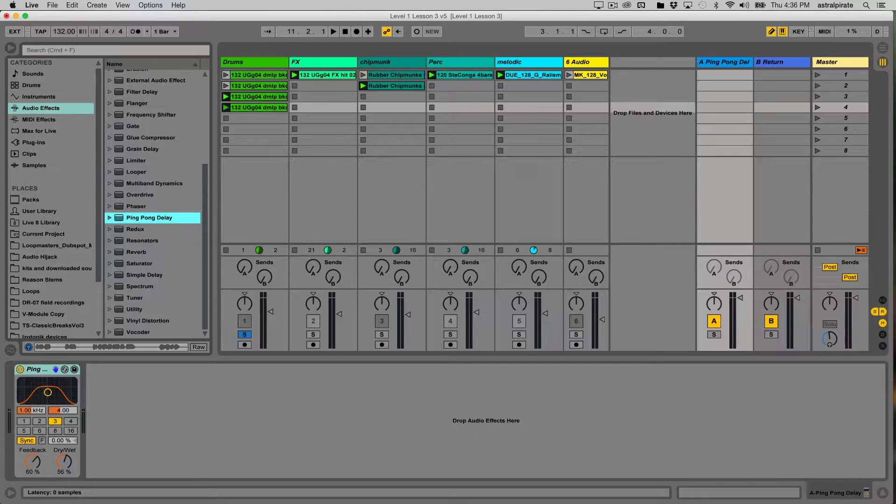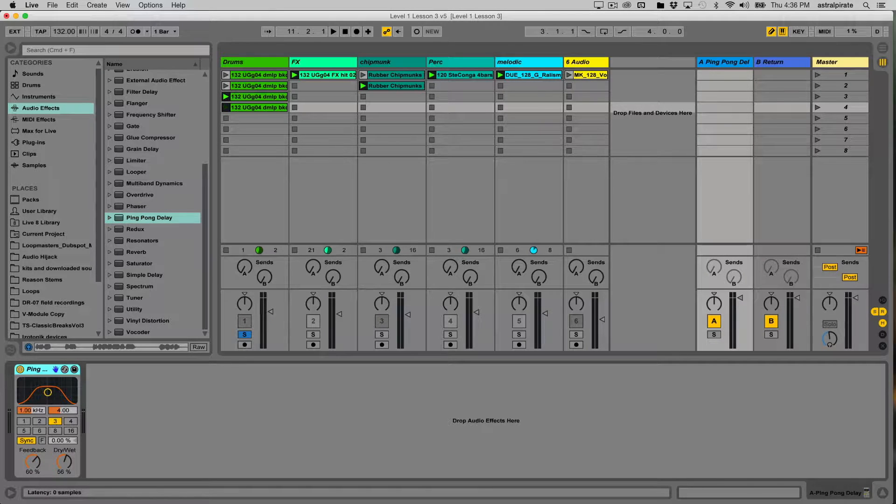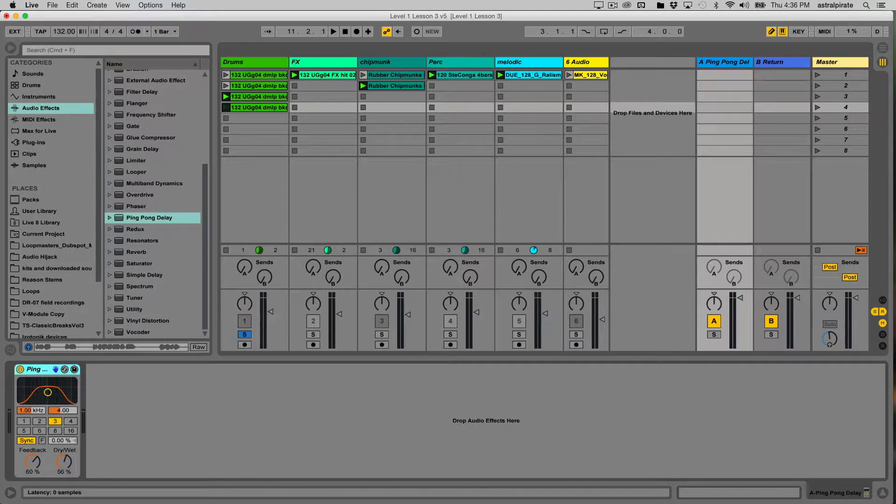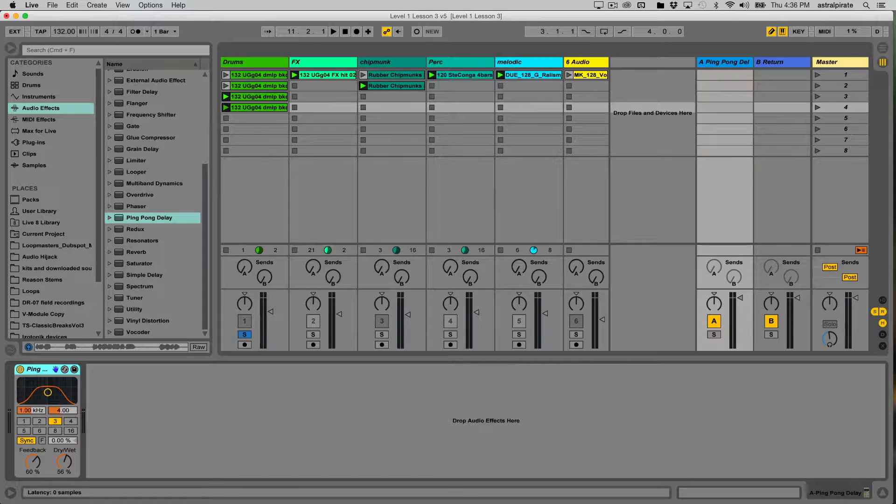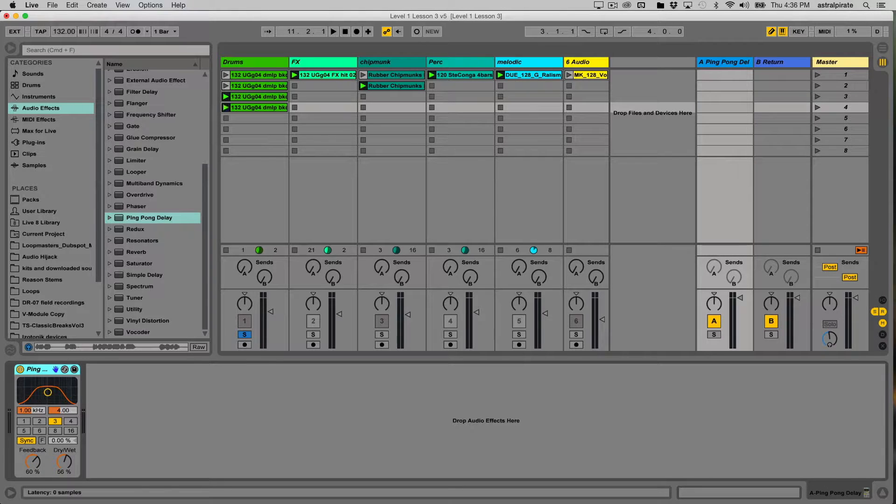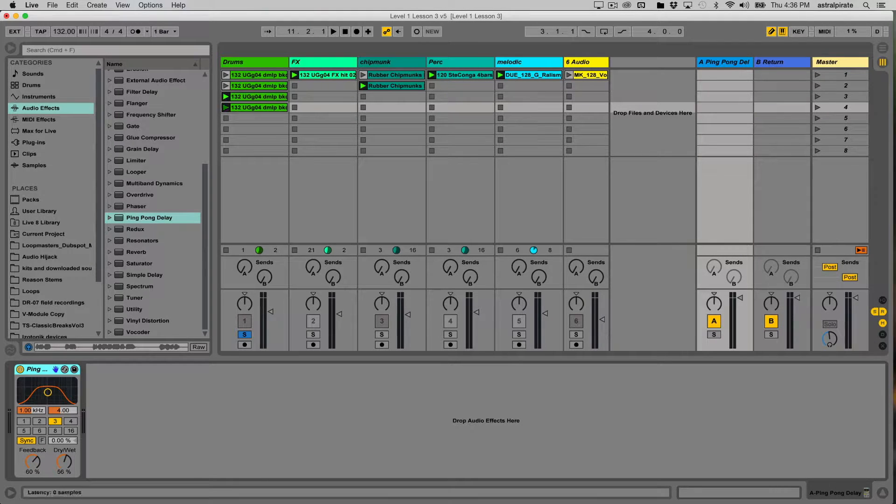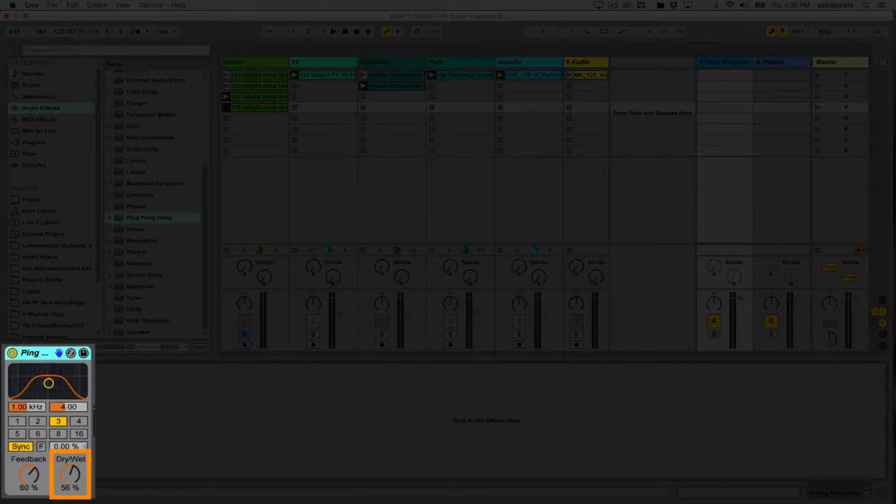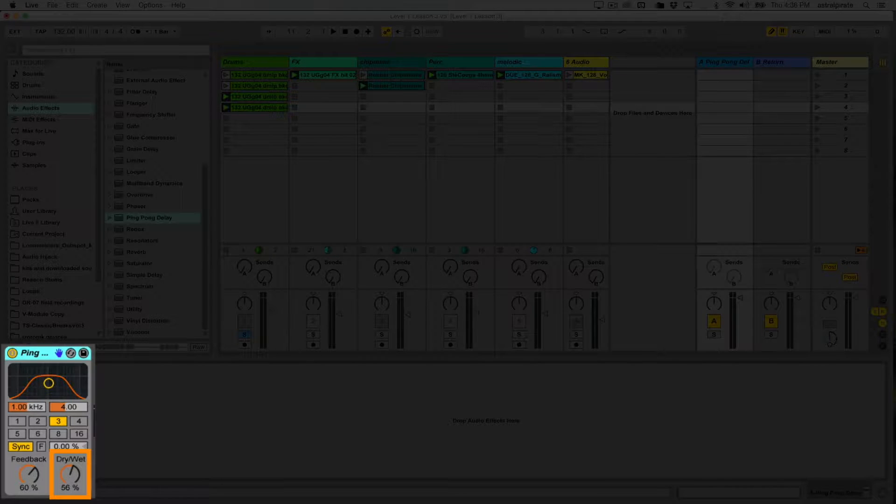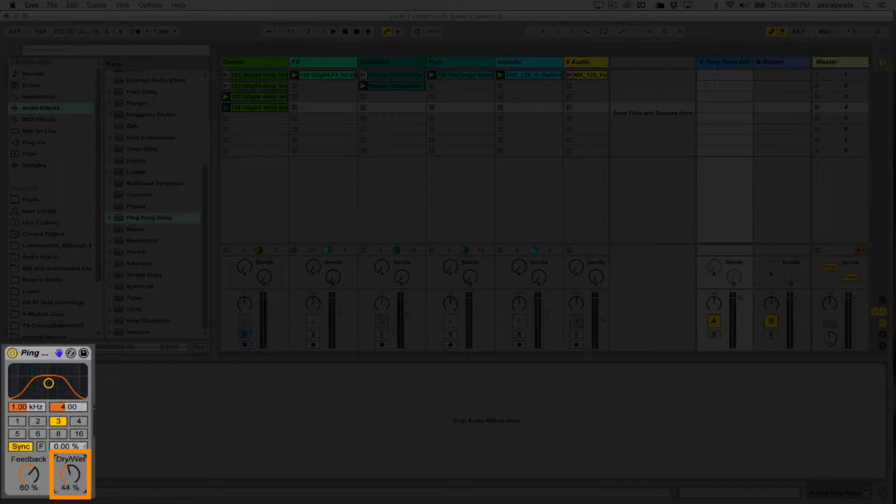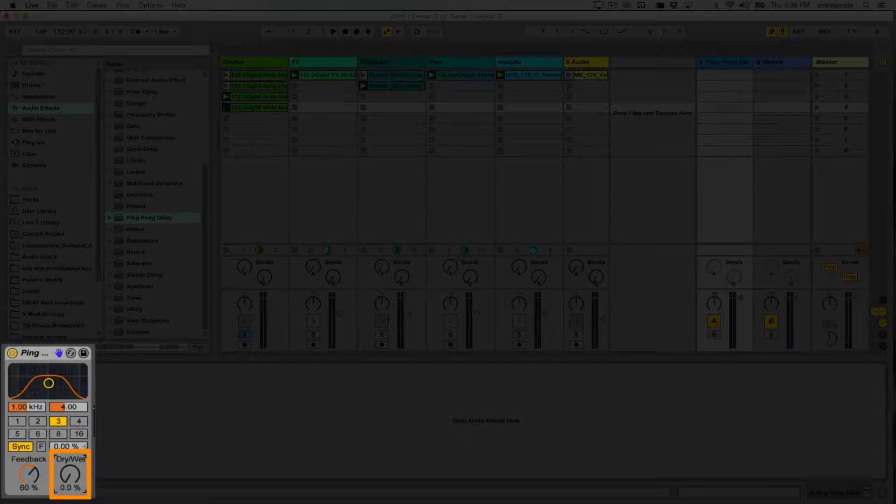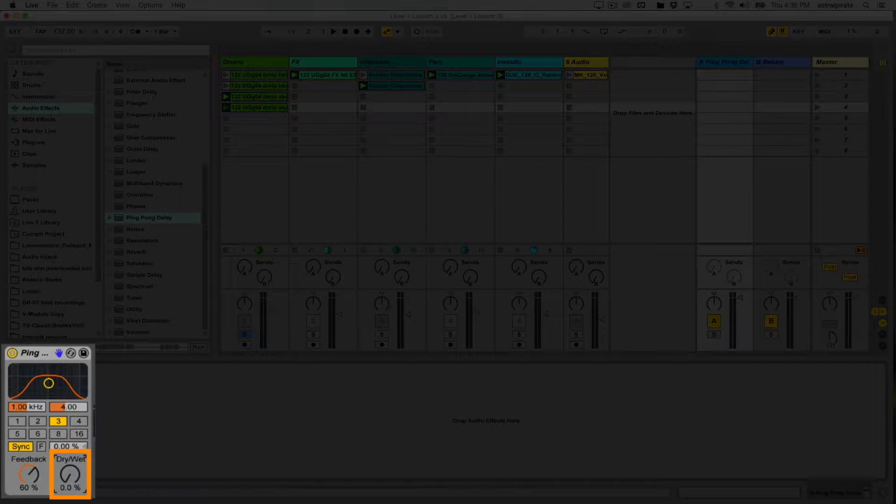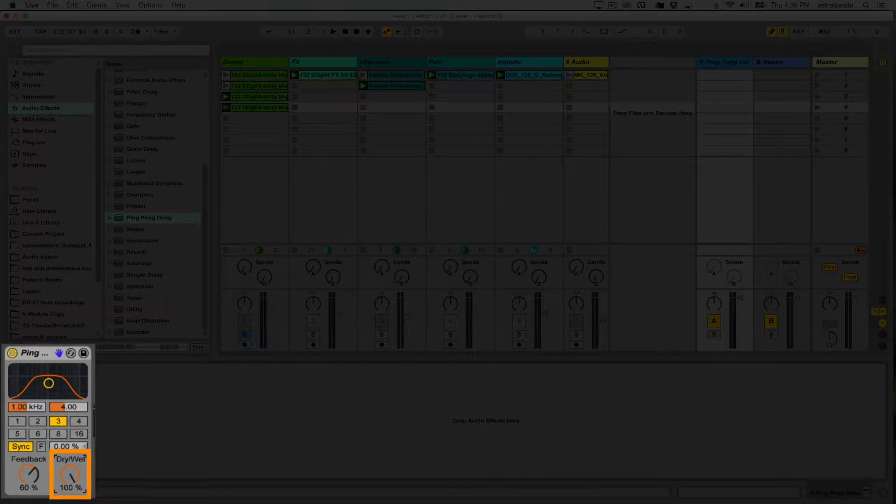Now we're going to talk a lot more about effects and the differences between putting an effect directly on a track versus having it on a return. For now, the main thing to know is that this particular effect has a dry/wet knob. If we send audio to it and it's completely dry, we won't hear any of the effect come out. If we send audio to it and it's completely wet, we're only going to hear the output of the effect.